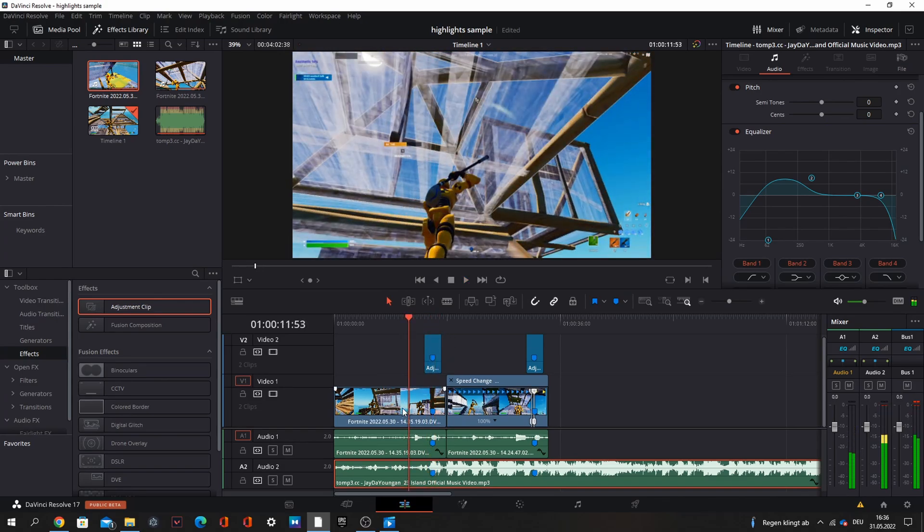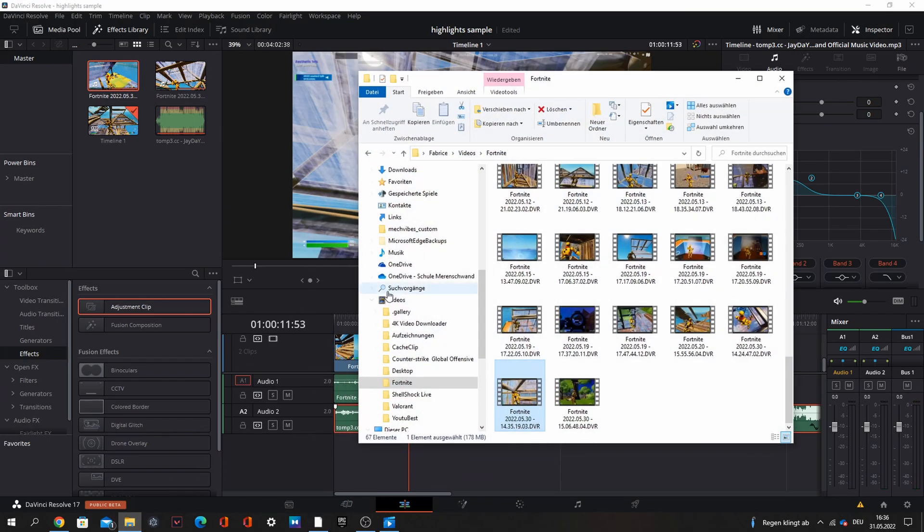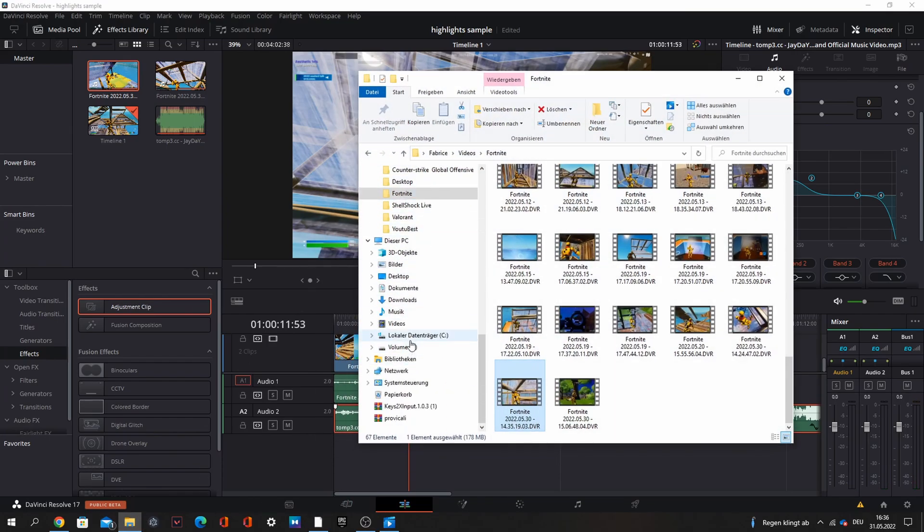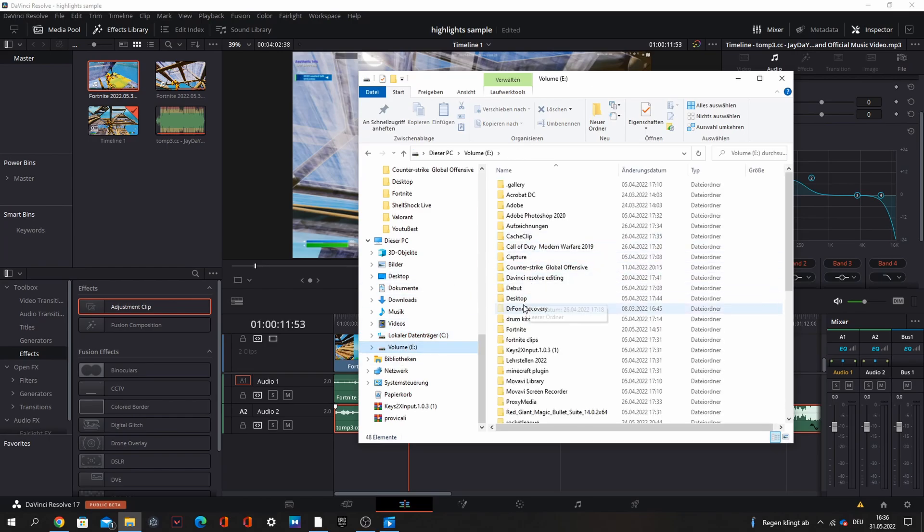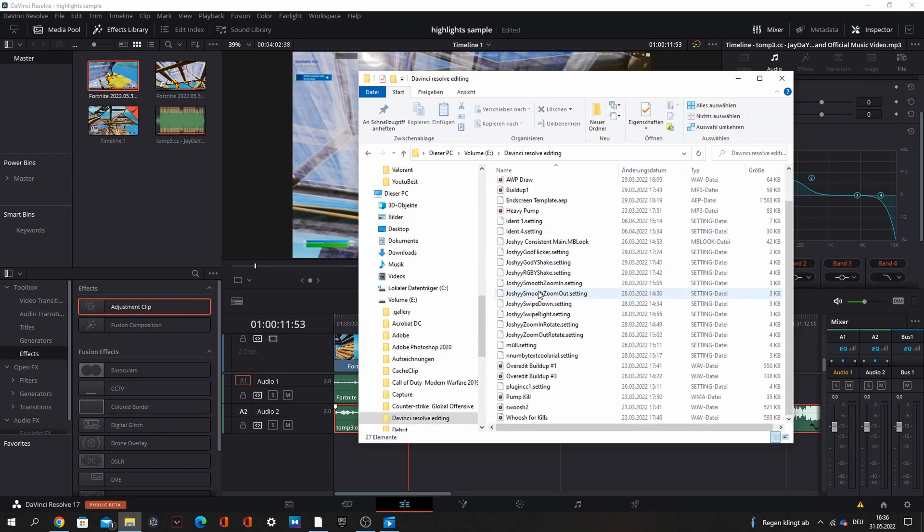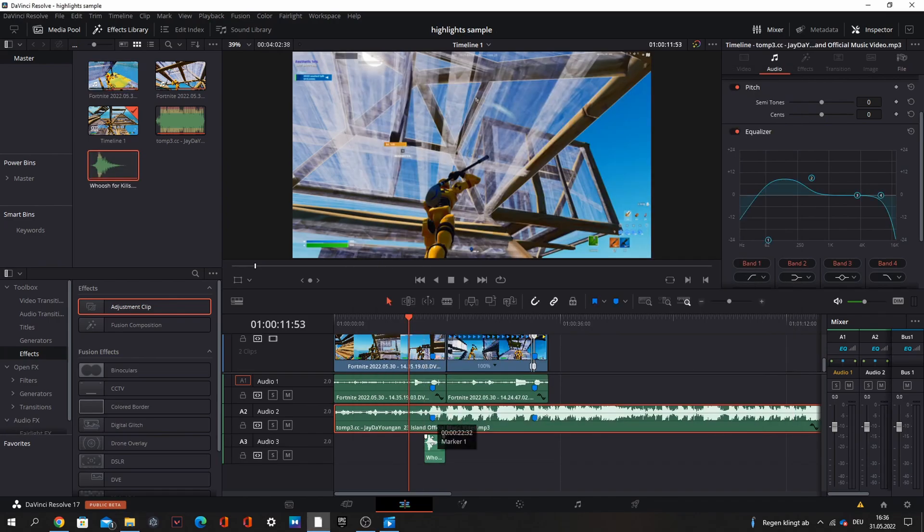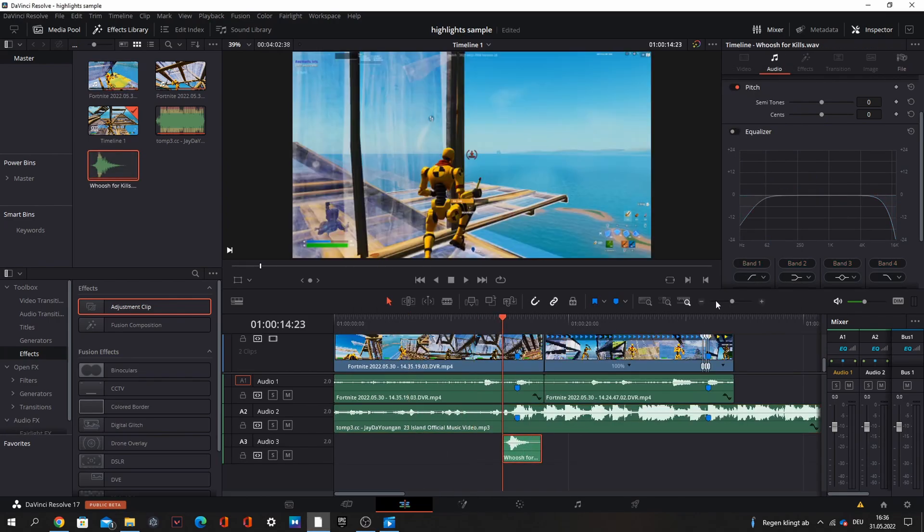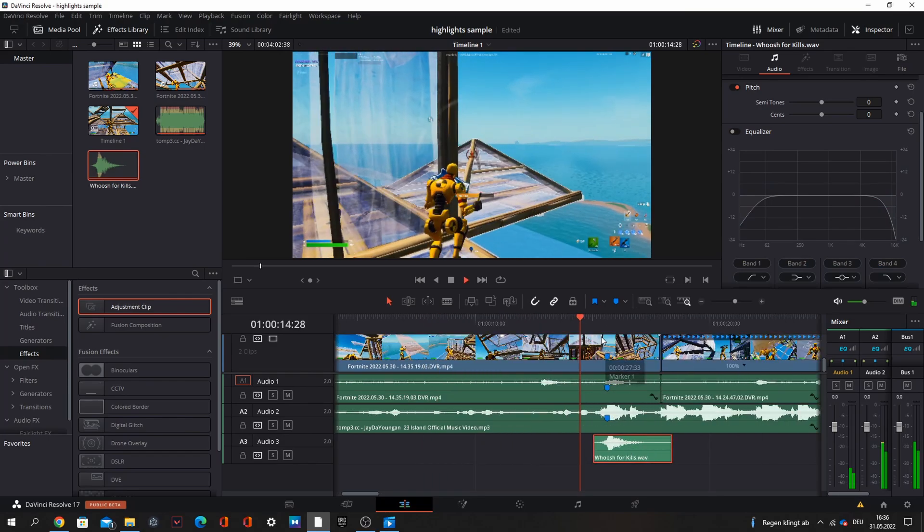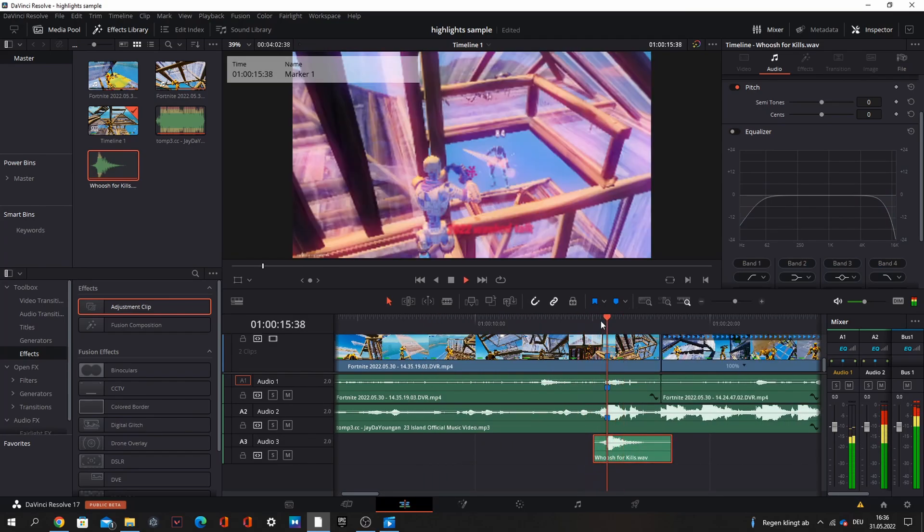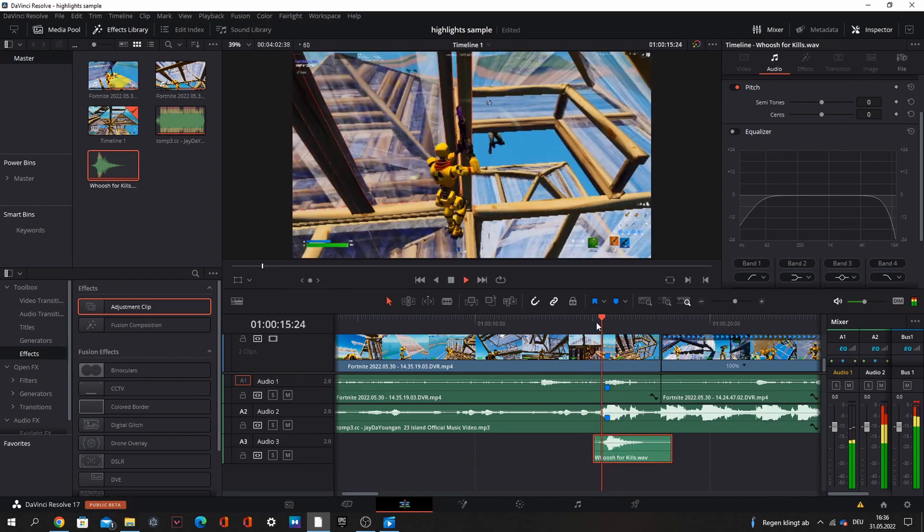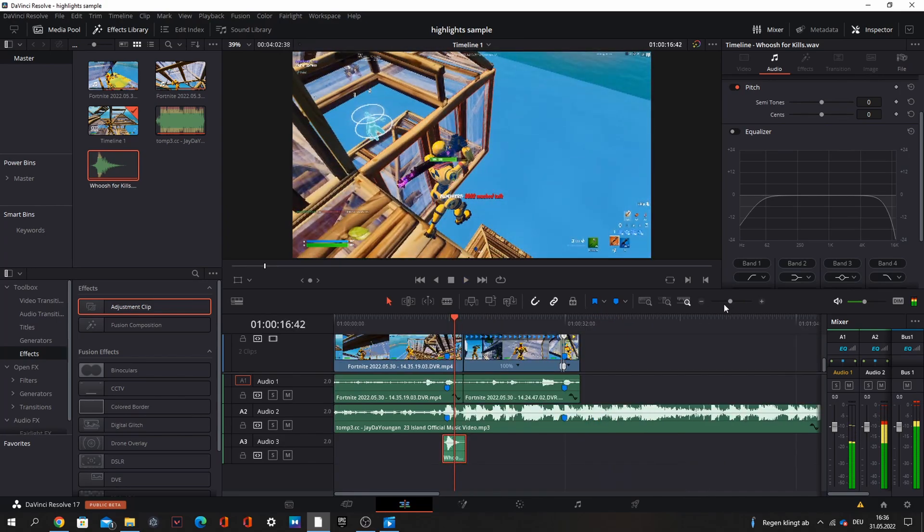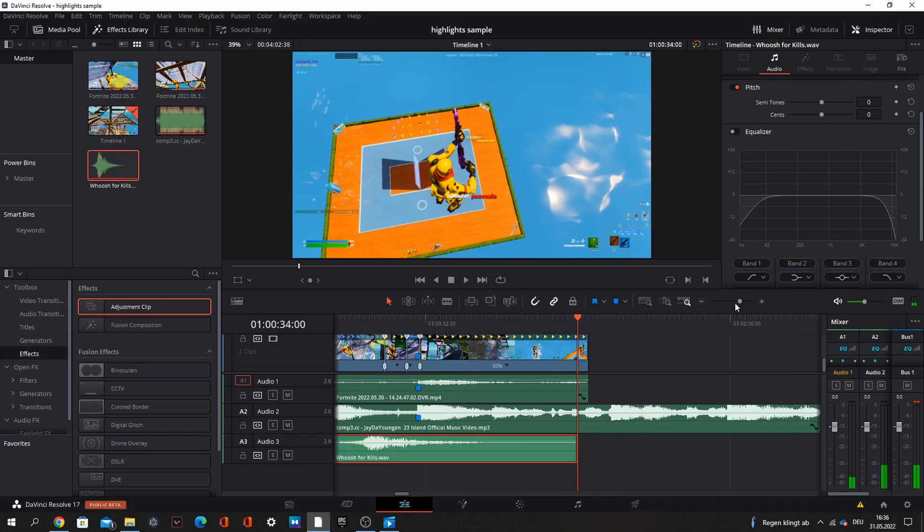You can also do a little bit of sound effects. I have the here folder with them. When I find the drive folder I link it in the description. Whoosh for kills, I take that, go to the kill. That's good, copy on the other kill.